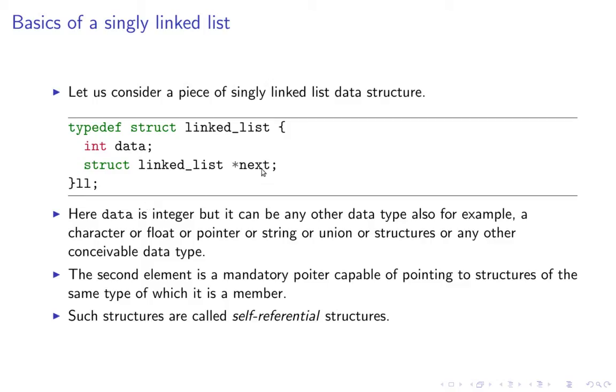This is required so that you can point to the next element in the list. And such structures are known as self-referential structures because they have a reference of an object of the same type.